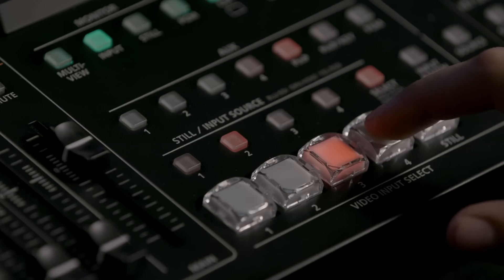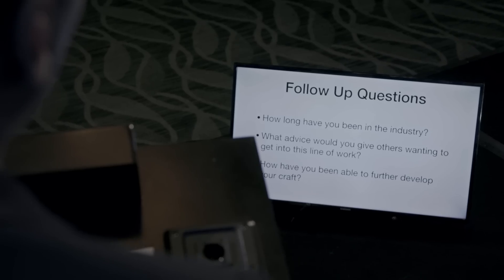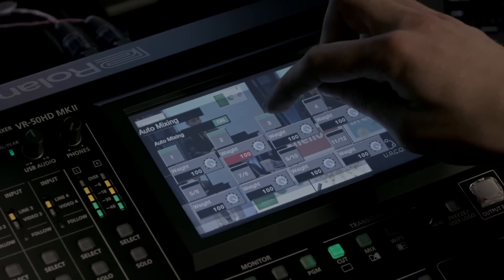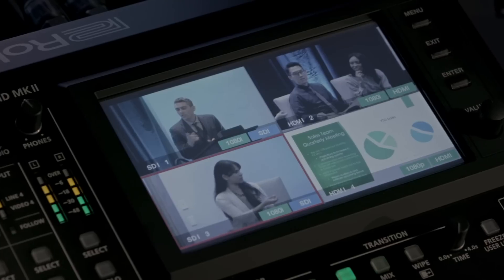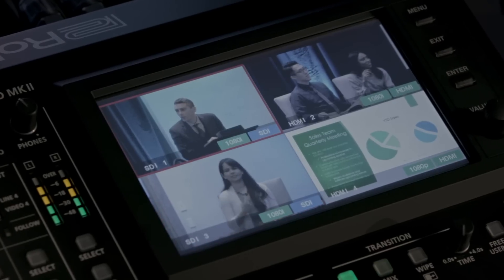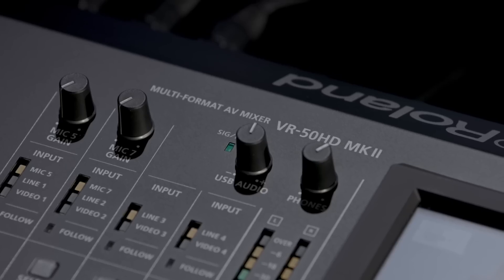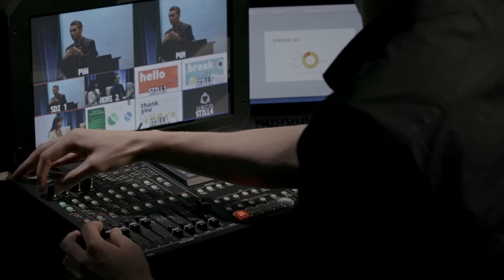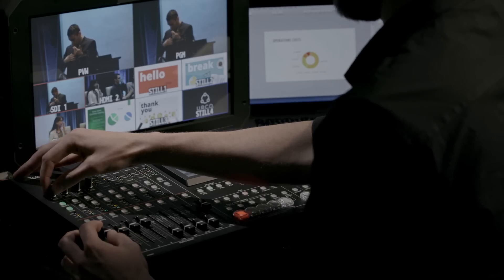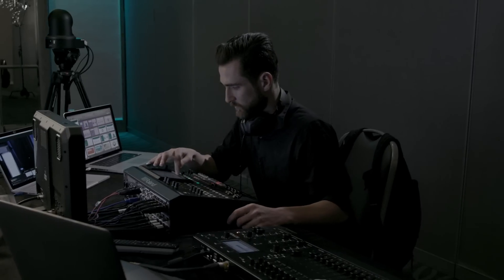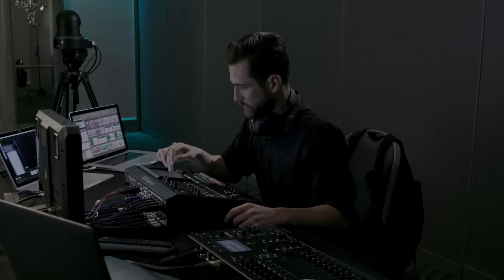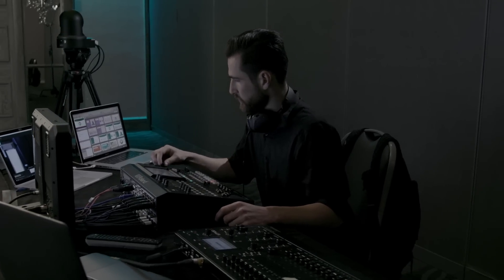Designed with the flexibility to handle a wide range of event requirements, from automated routine mixing to conventional switching tasks, the VR50HD Mark II makes even a single operator successful in the most demanding of AV events and livestreaming scenarios.